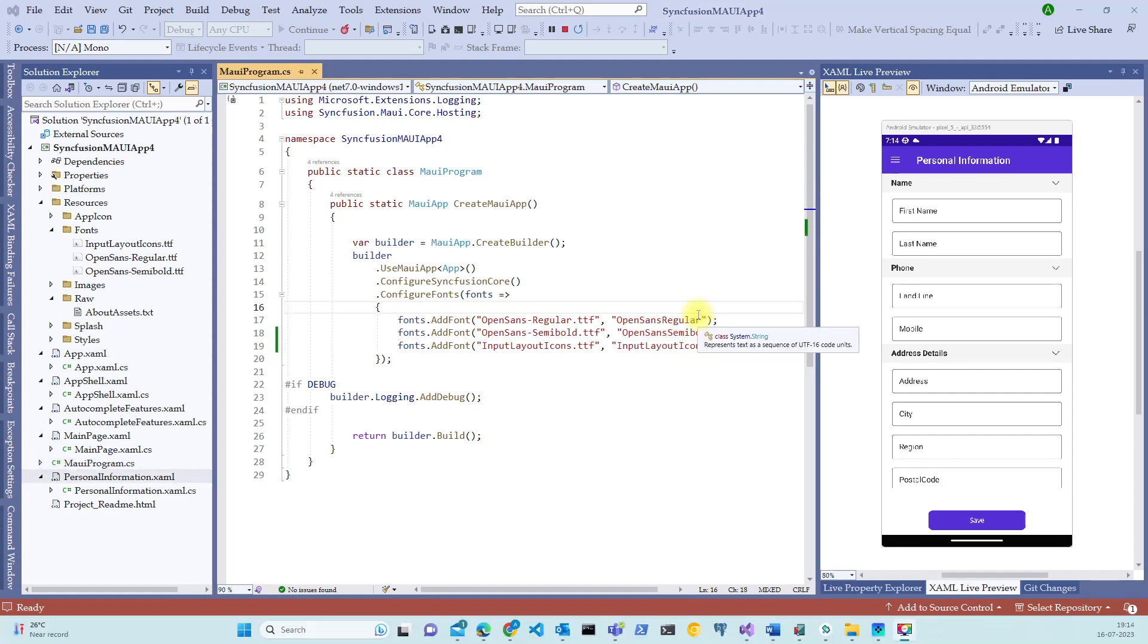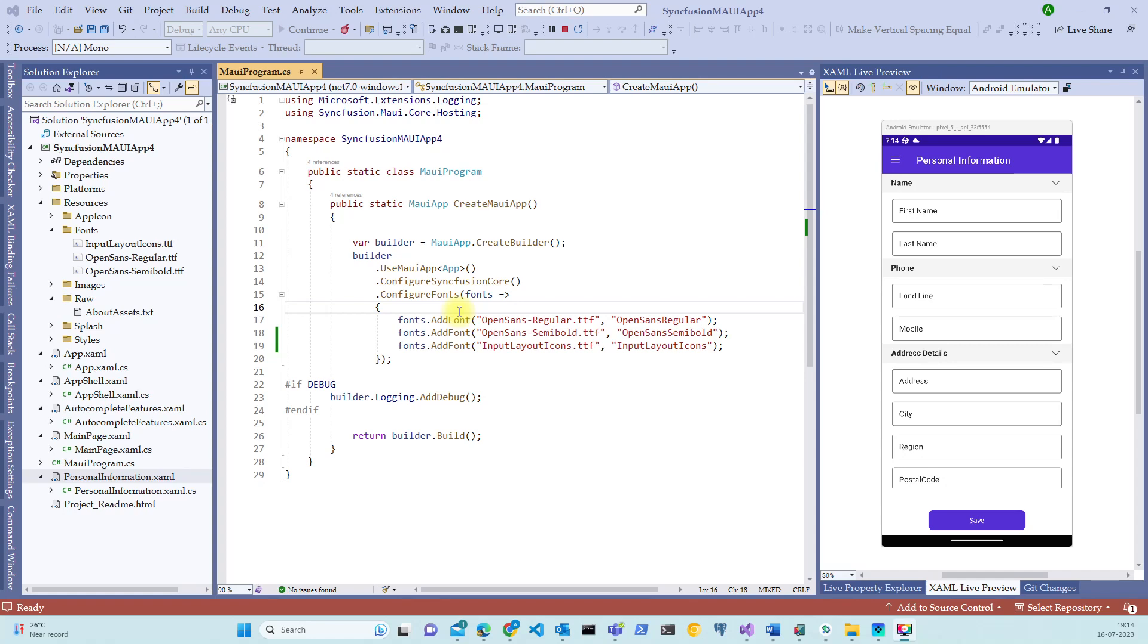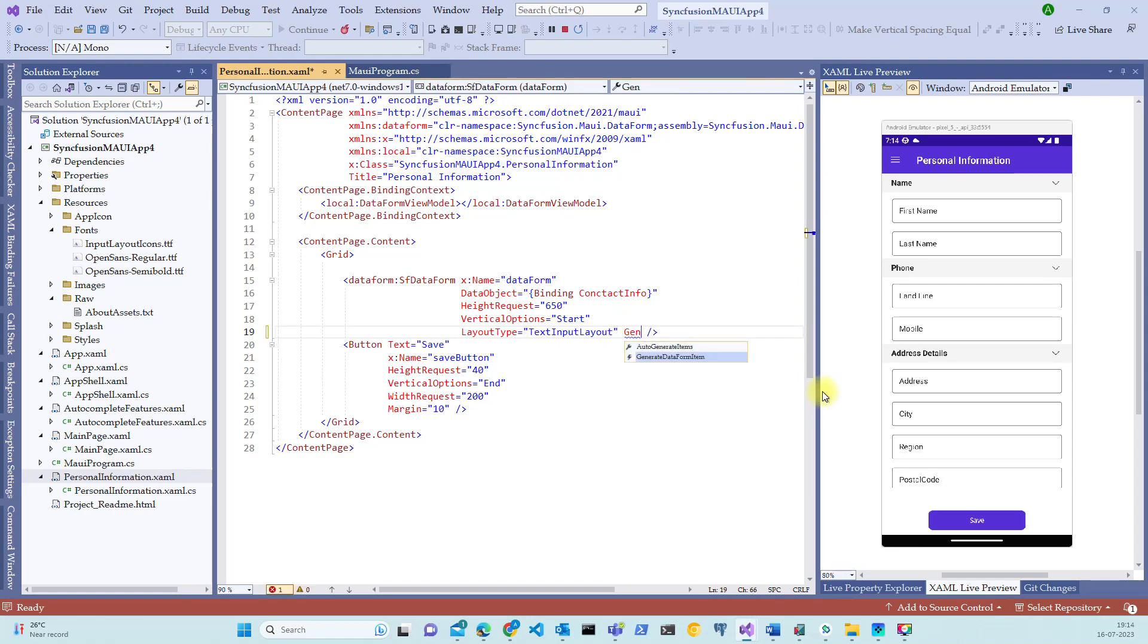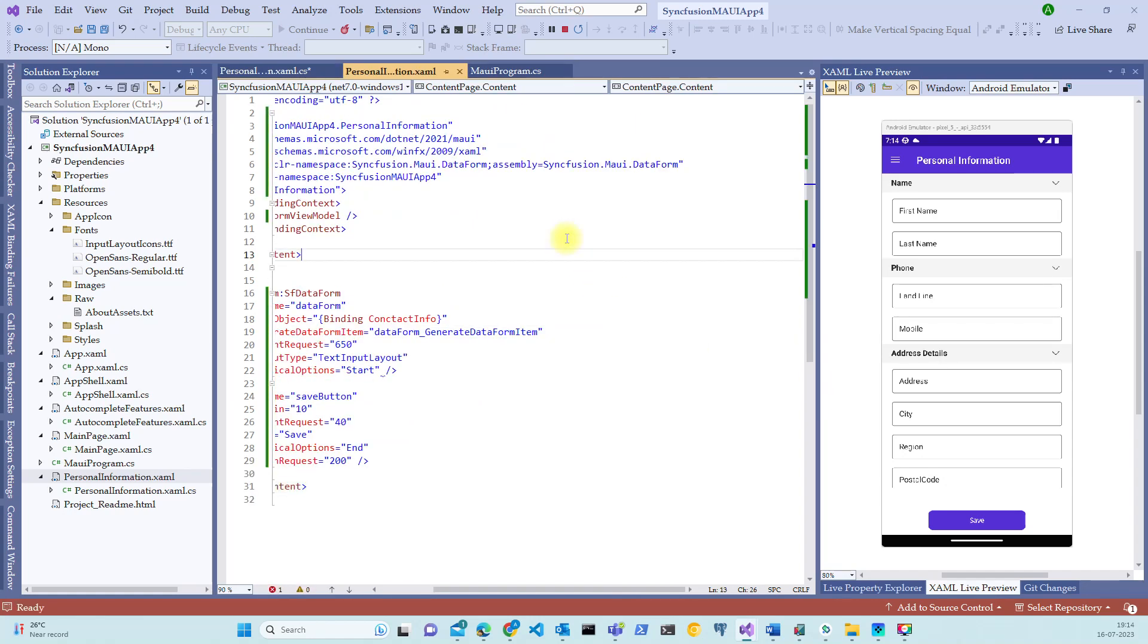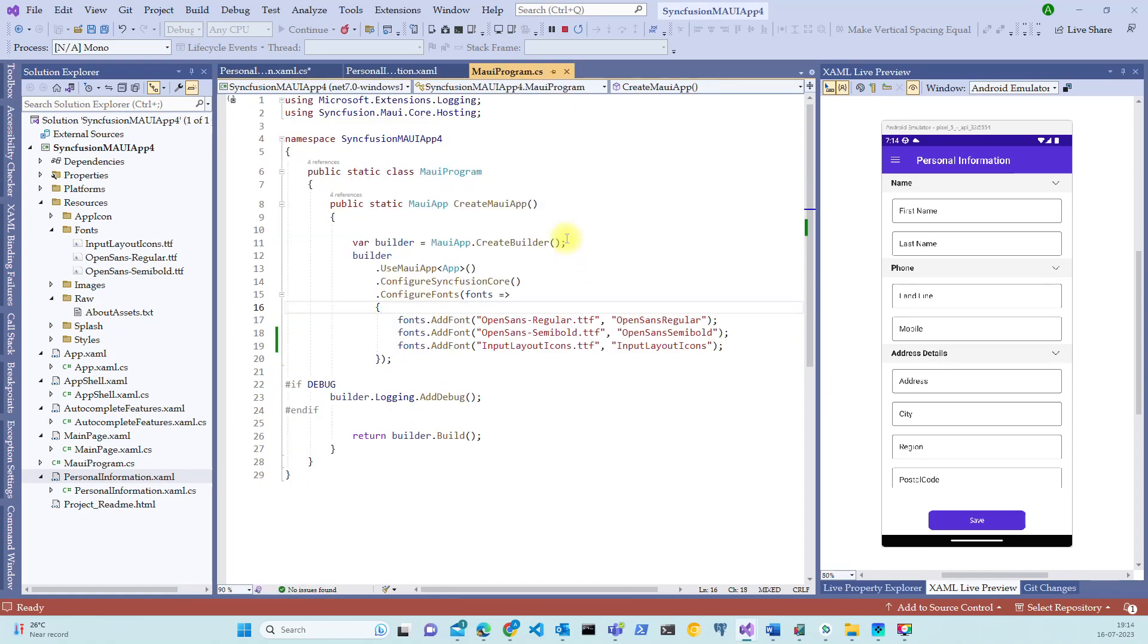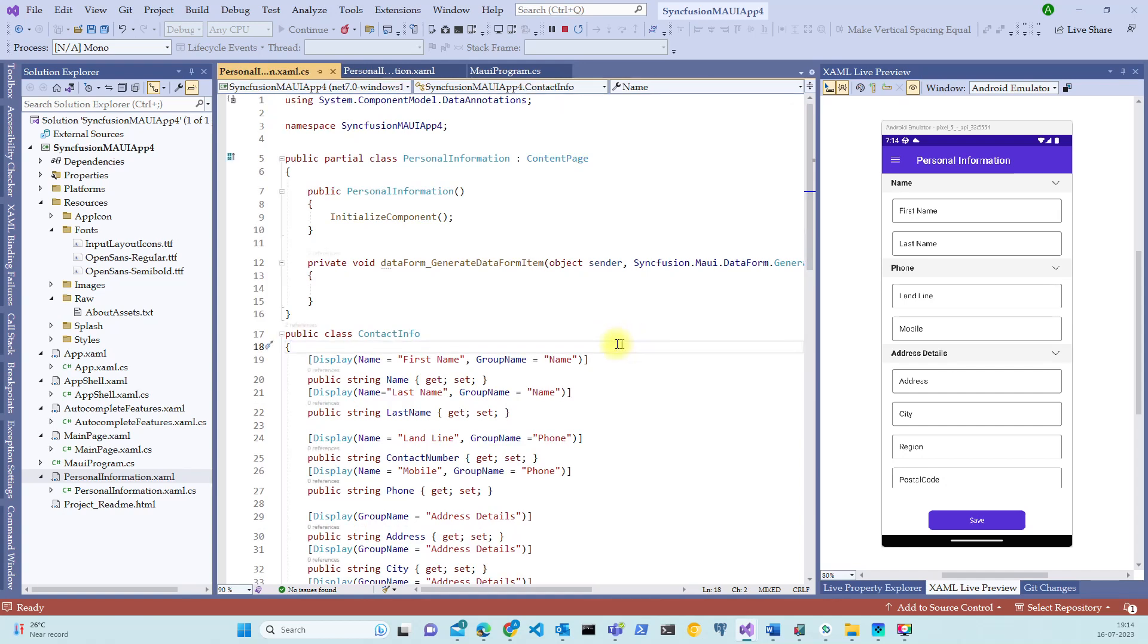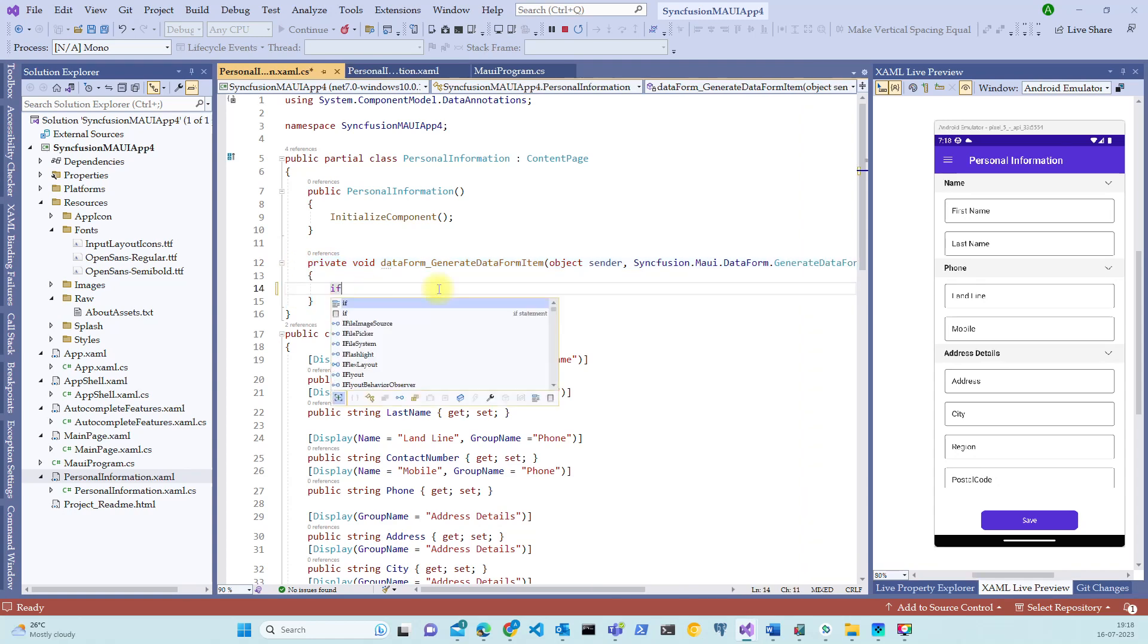Now the next step is to add the grouping icon to the beginning of the control or to the end of the control. And this is supported by a property called leading view or trailing view in data form item. Let's quickly switch to personal information XAML file and bind the event called generate data form item. Let's choose this new event handler to automatically create the binding to the event. We go to the code behind of this personal information file and see that the event is generated automatically.